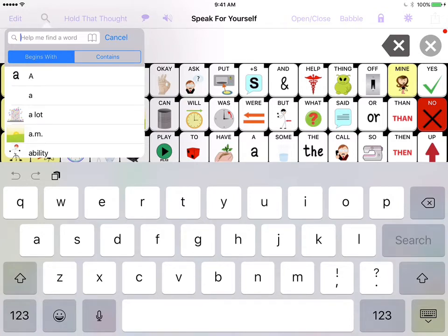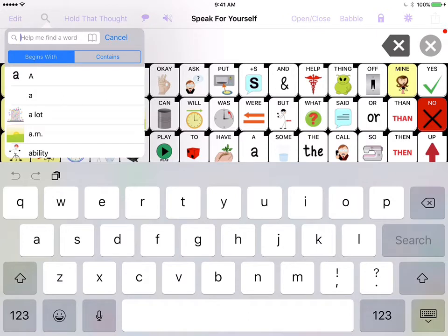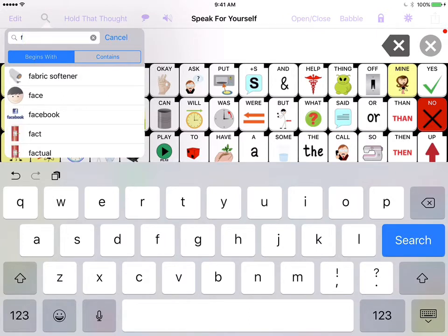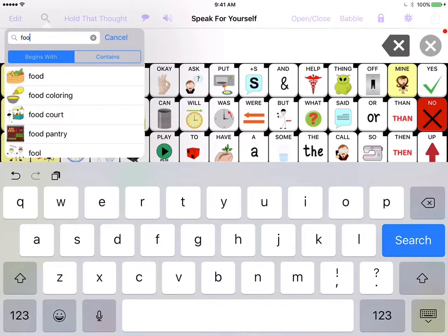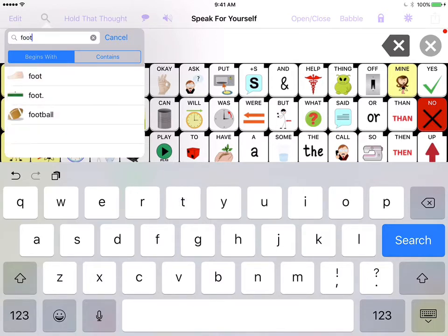What you can do is you can either search by the beginning of the word. So if you, for example, wanted to find the word football, what you could do is you could touch F, O, O, and you see it starts to pop up some words, and then T. And now you have your options.